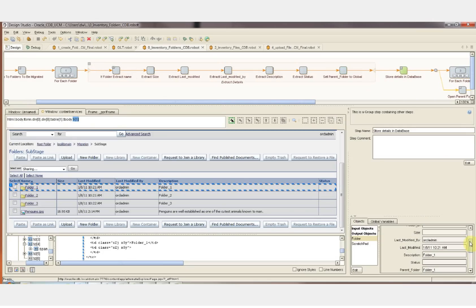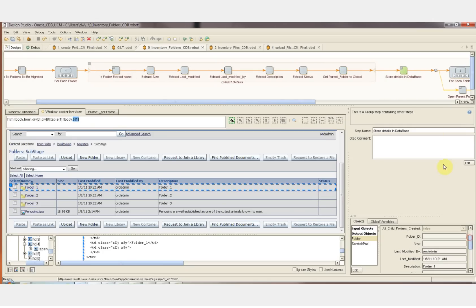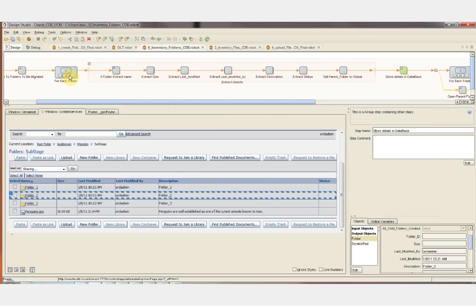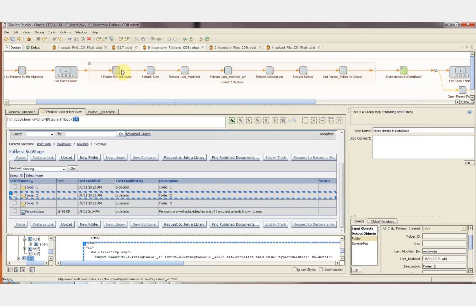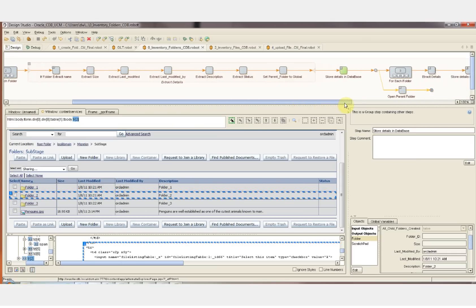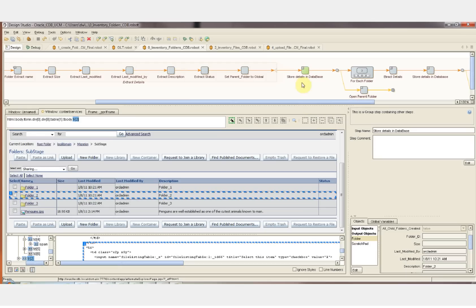Now that we've got all of the information that we need about that folder, we're going to store it into the database, and then the loop is going to bring us to the next folder, and we'll collect all of the information about that folder.